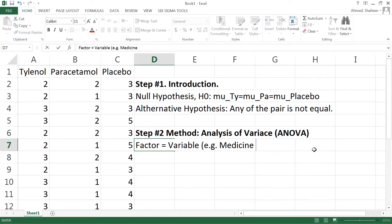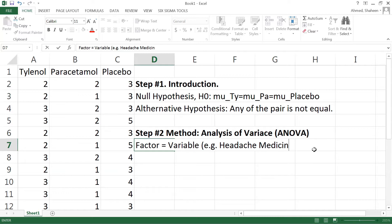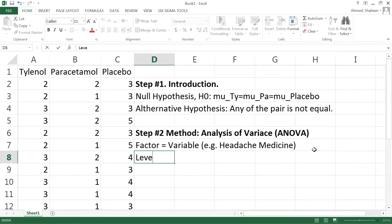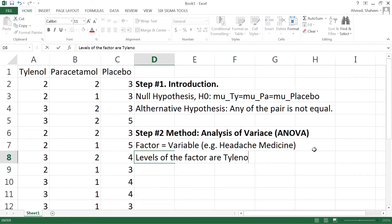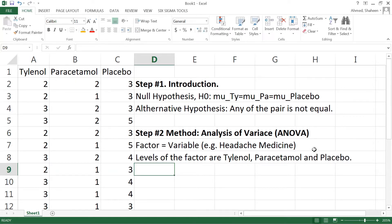And typically it has multiple levels. So in this case the factor is the medicine, headache medicine I would say. And then the levels of the factor are the Tylenol, paracetamol, and placebo.